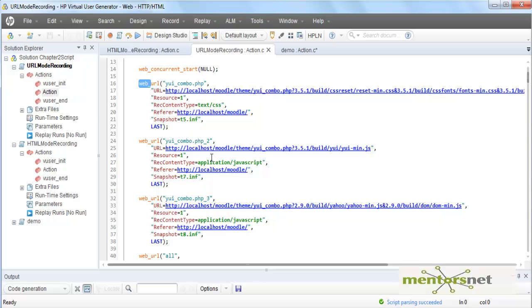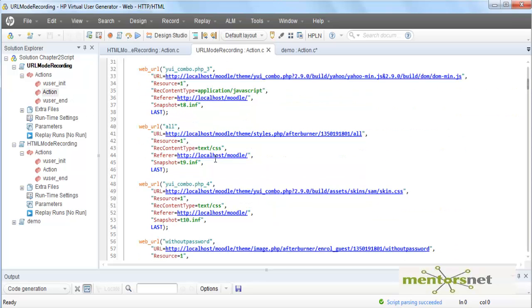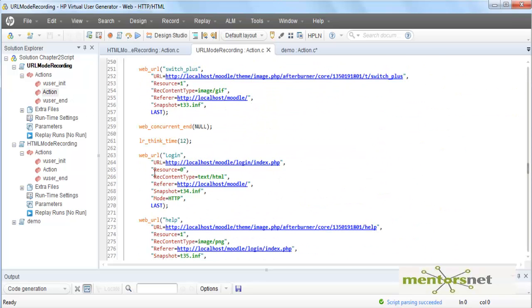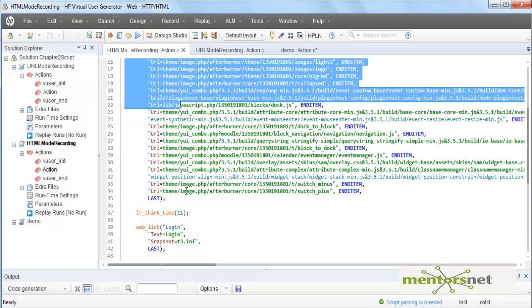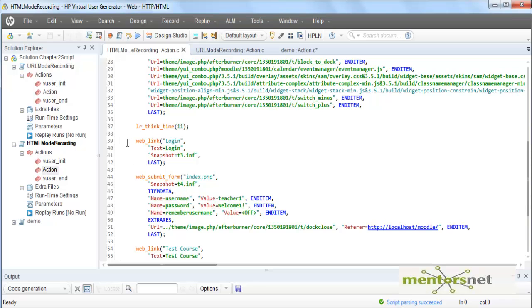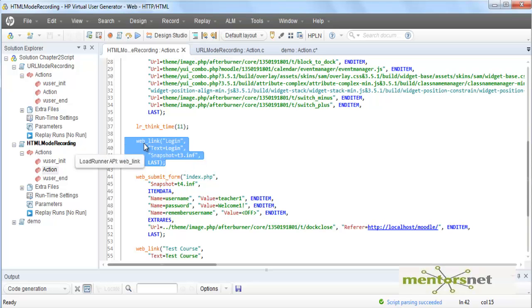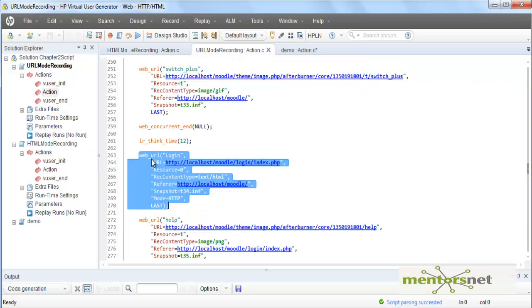In URL mode recording, when going to the login page, the login request is generated as web_url, giving the direct URL path. In HTML mode recording, the login was generated by something called web_link. In URL mode it is web_url and you provide the direct URL path.